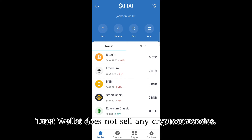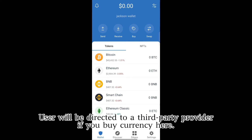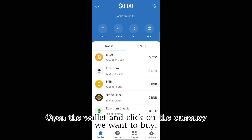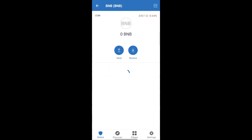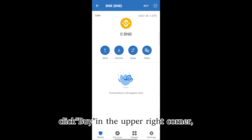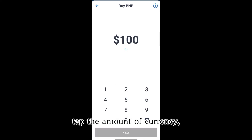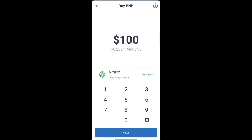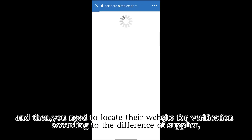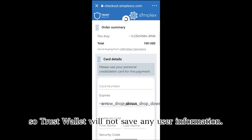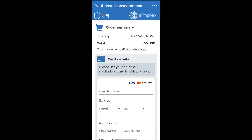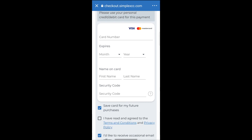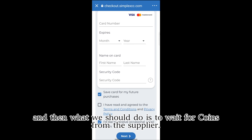Trust Wallet does not sell any cryptocurrencies. Users will be directed to a third-party provider if you buy currency here. Open the wallet and click on the currency you want to buy, then click Buy in the upper right corner. Enter the amount of currency and select the preferred third-party provider, then click Next. You will need to visit their website for verification according to the requirements of the supplier, so Trust Wallet will not save any user information. After confirming the purchase, you will receive a confirmation email from the supplier — tap the verification code to verify, then wait for the coins from the supplier.